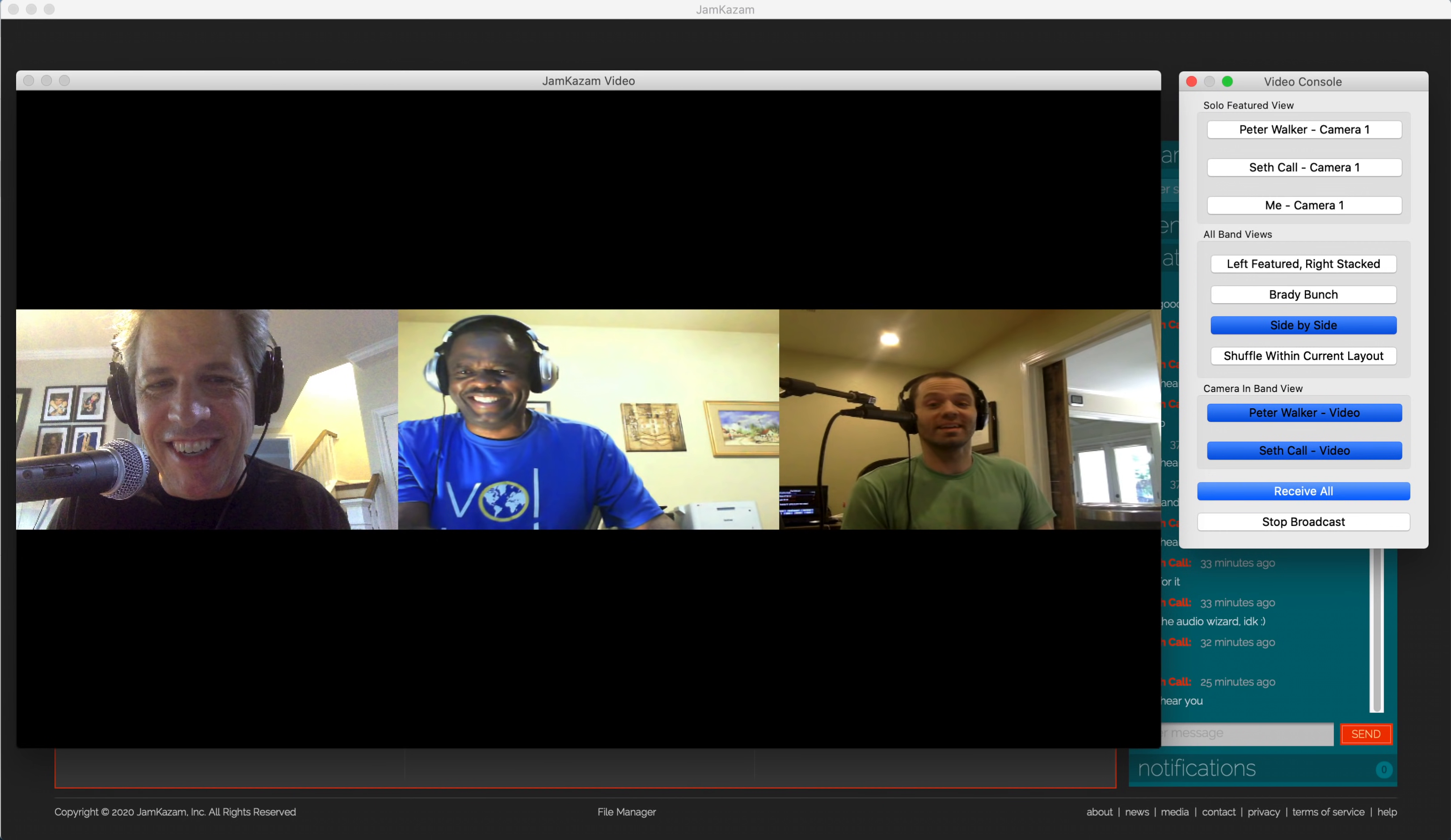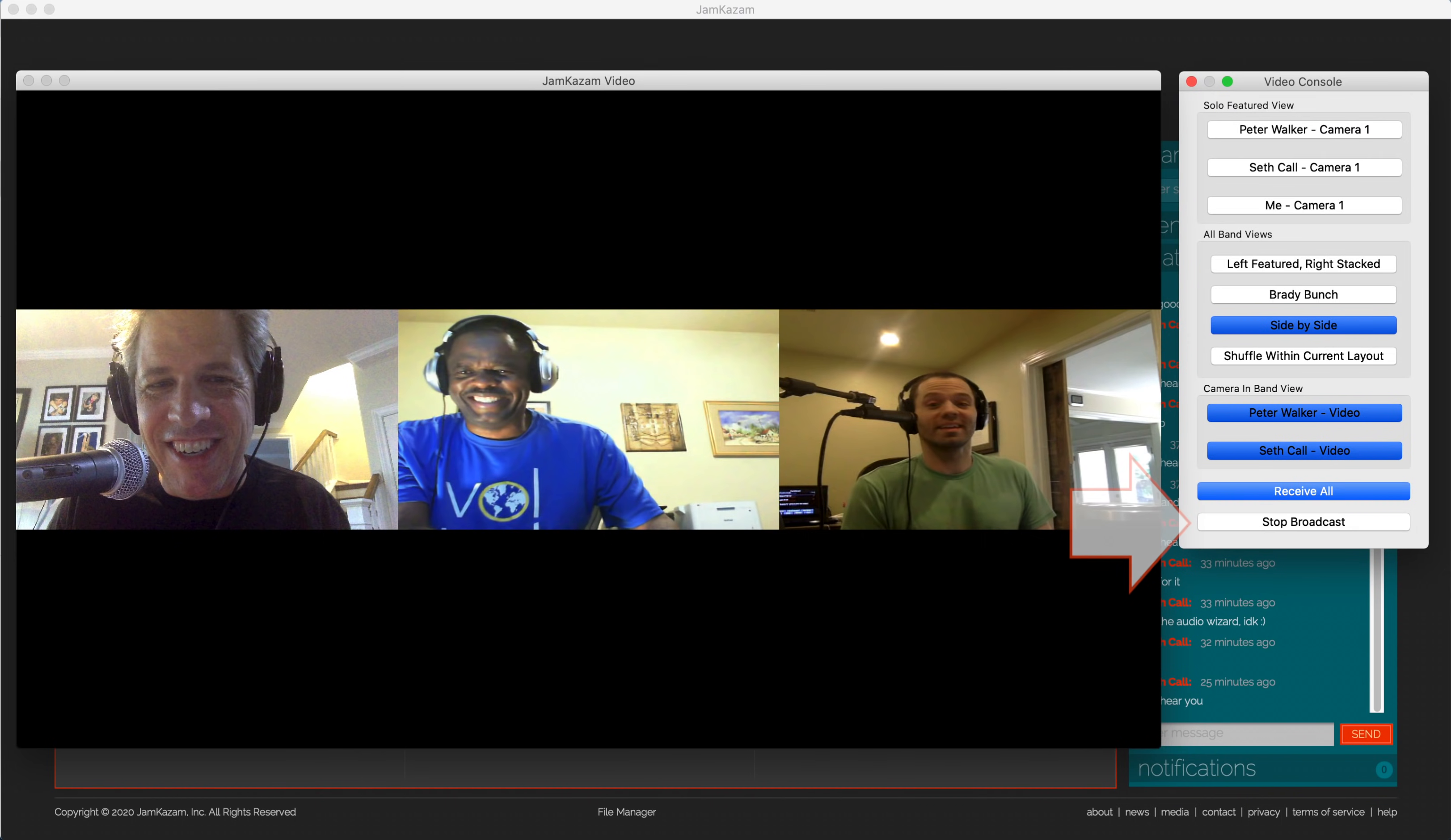When the band performance is finished, the broadcaster can click the Stop Broadcast button at the bottom of the video console dialog, and the Jamkazam session will stop sending audio and video to the streaming platform, like YouTube Live. The last step is to not forget to go back to the YouTube Live Studio page and click the button there to stop the YouTube Live stream as well.